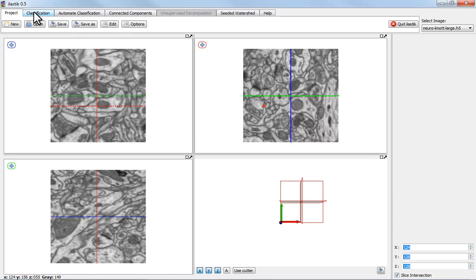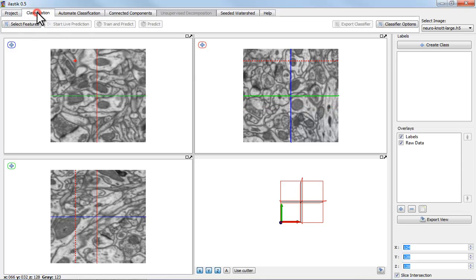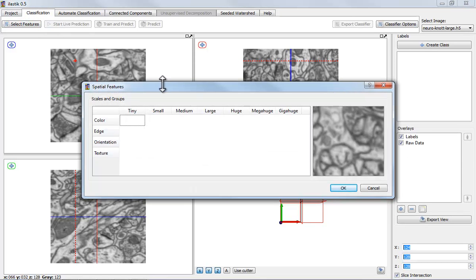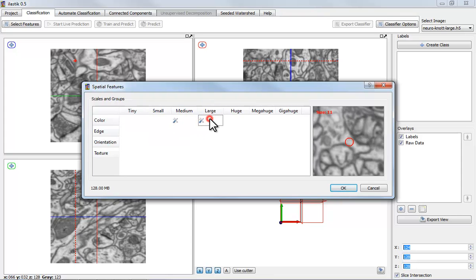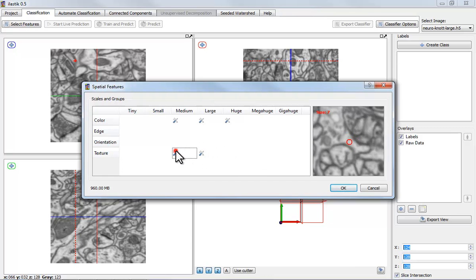Now I want to classify membranes versus rest. So first I have to select some features. Color is going to matter, so I'm using a few color features here and I'm also including texture at these two scales.